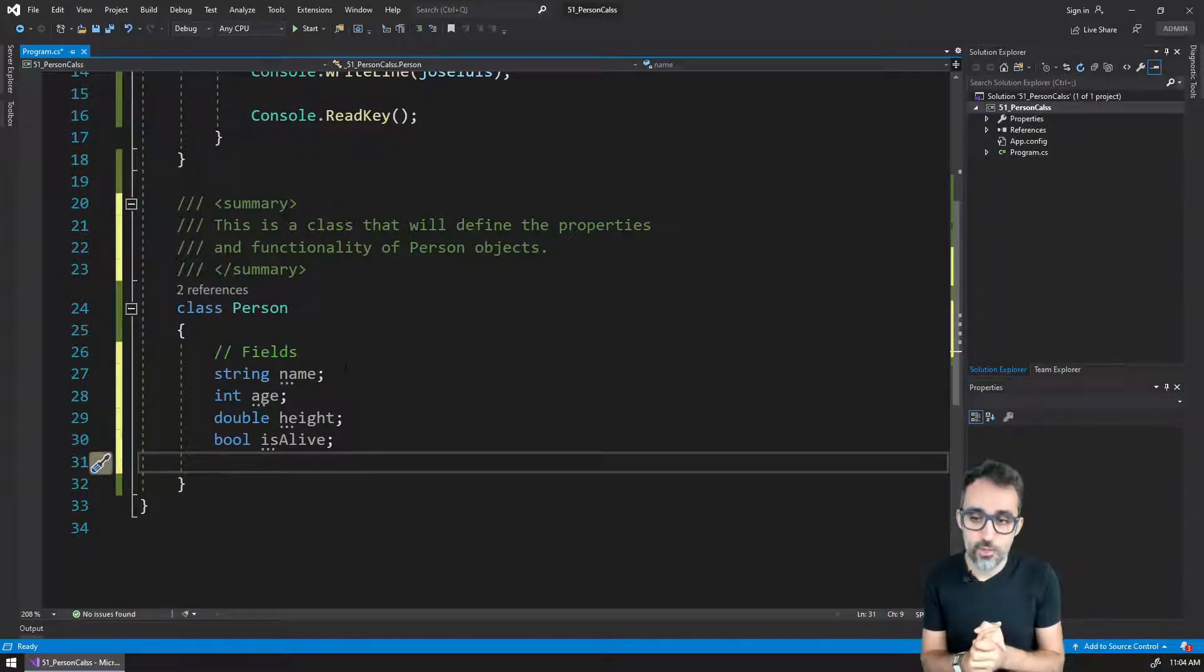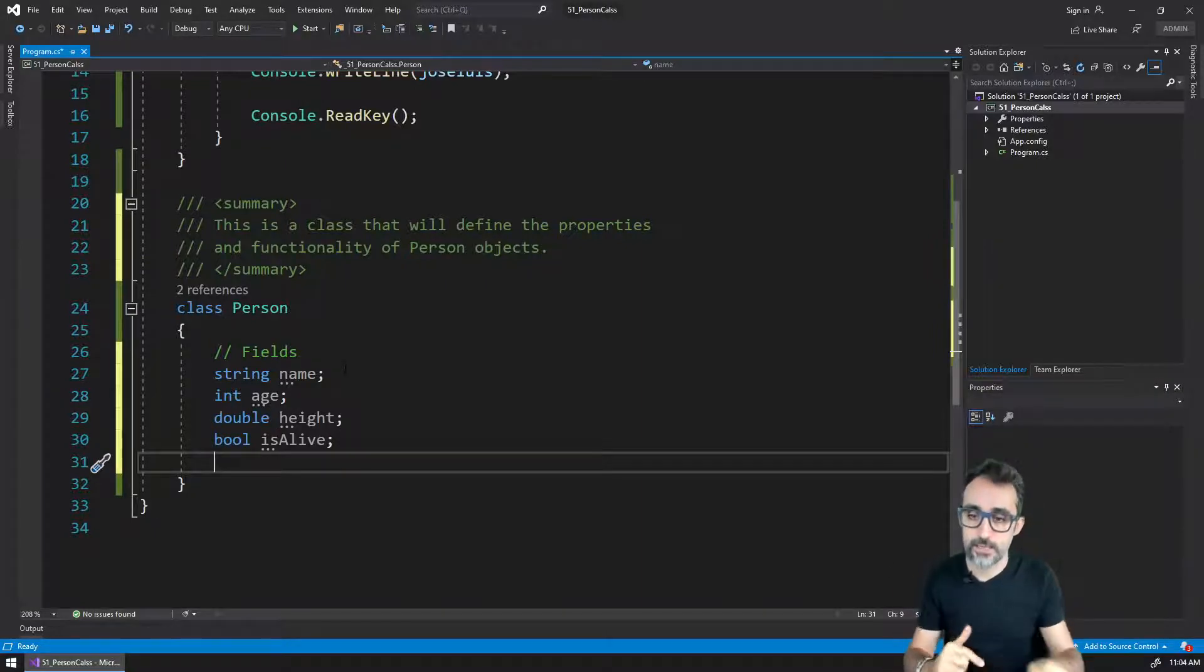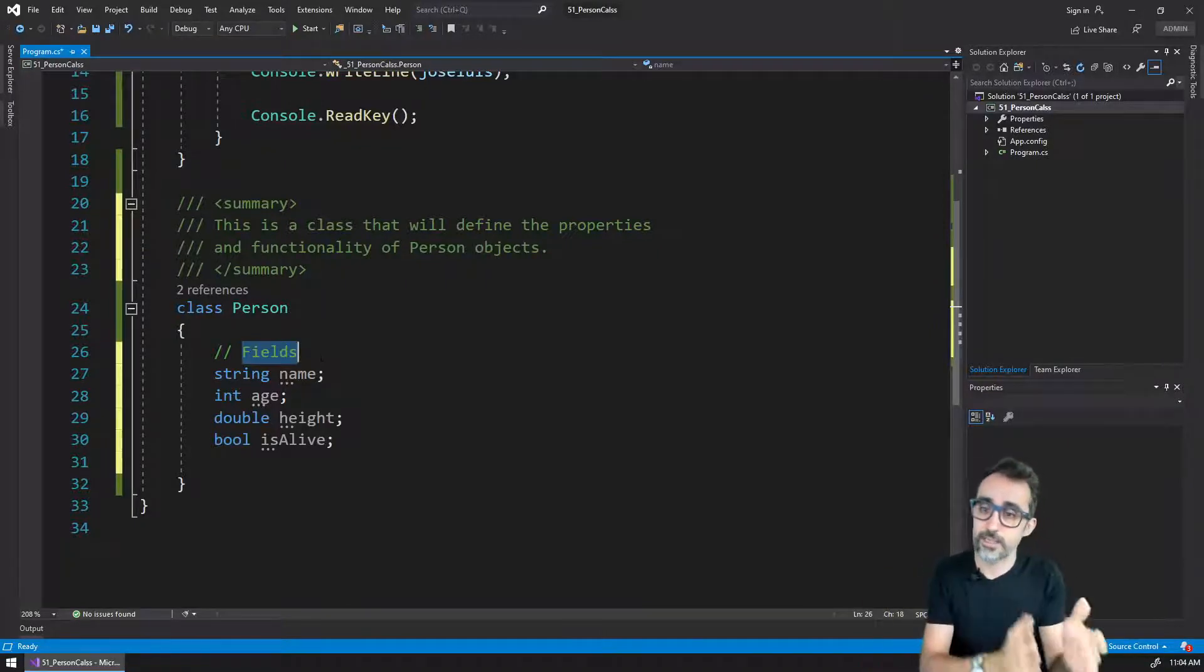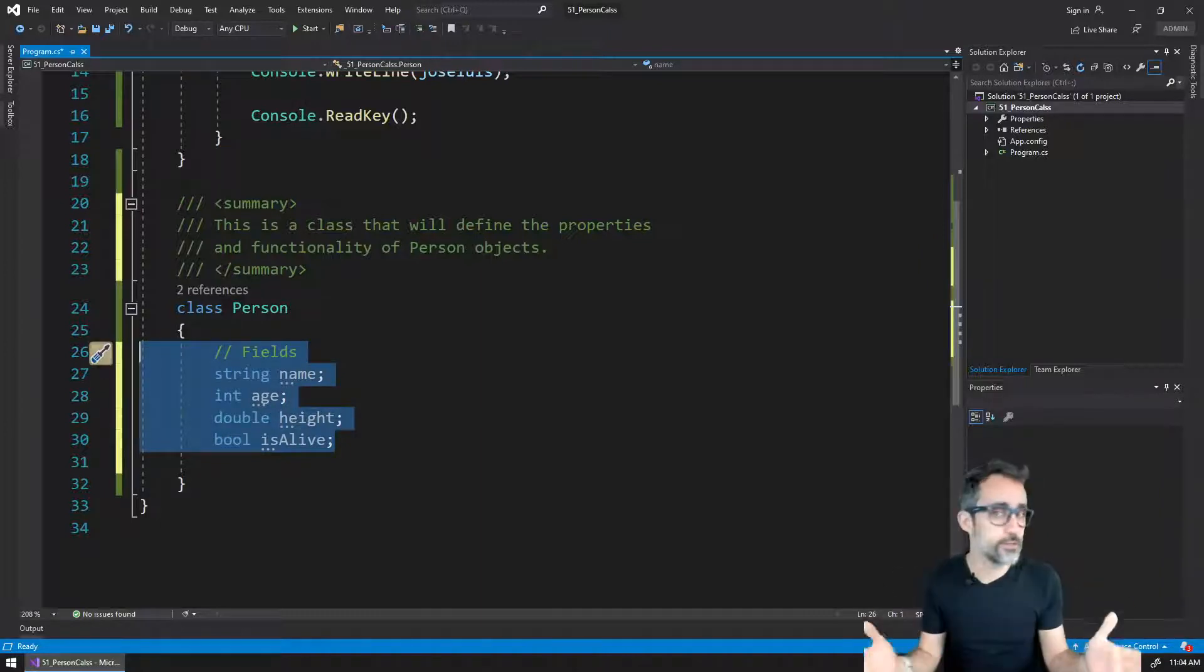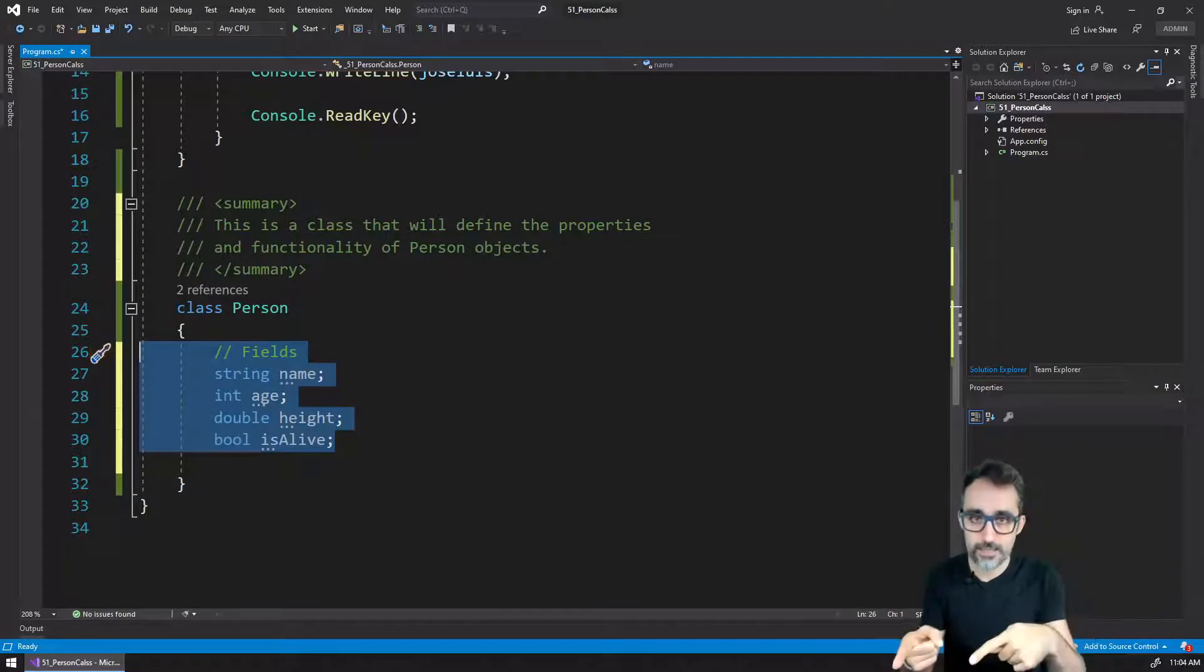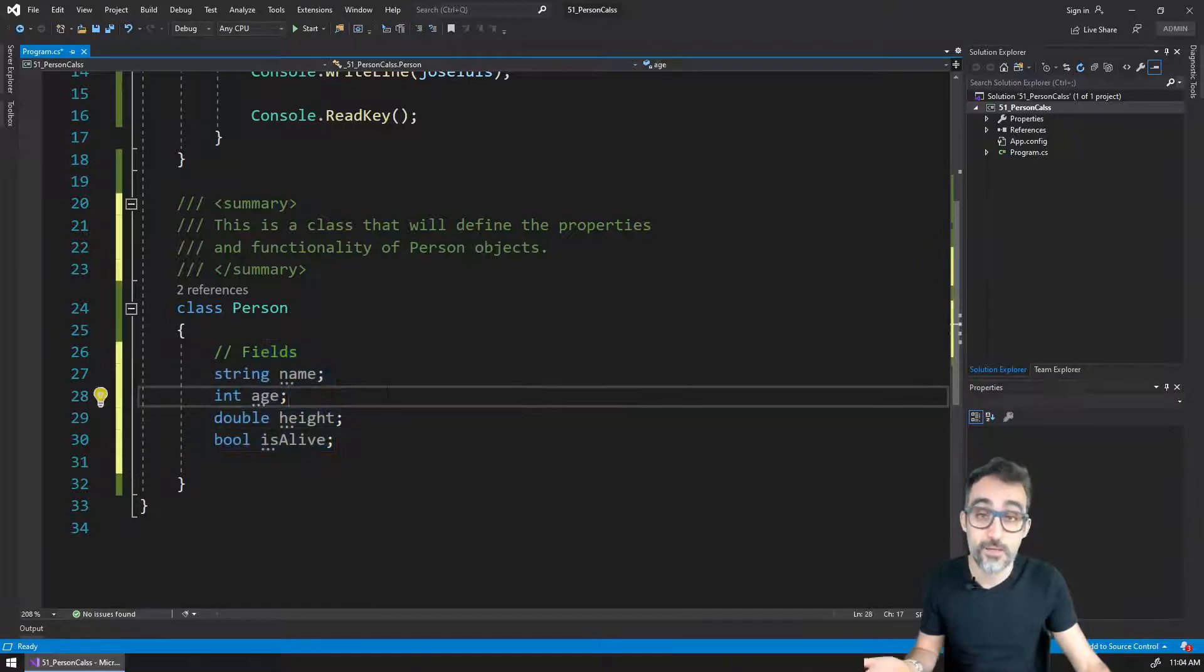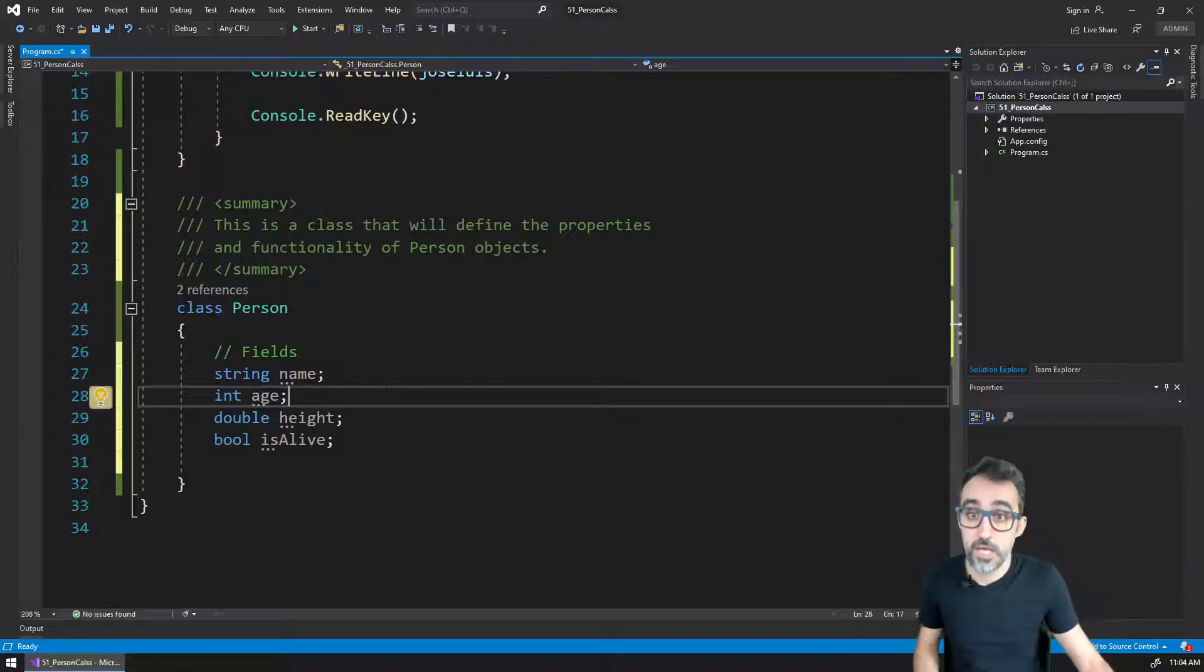So by defining variables that live inside of the class, we're creating these things called fields. Fields is just saying variables that live inside of a class. By doing this, what we're basically saying is that any person object that we can create using this class is going to have these four variables inside of it. And which values it's going to have will depend on the particular object that we create.